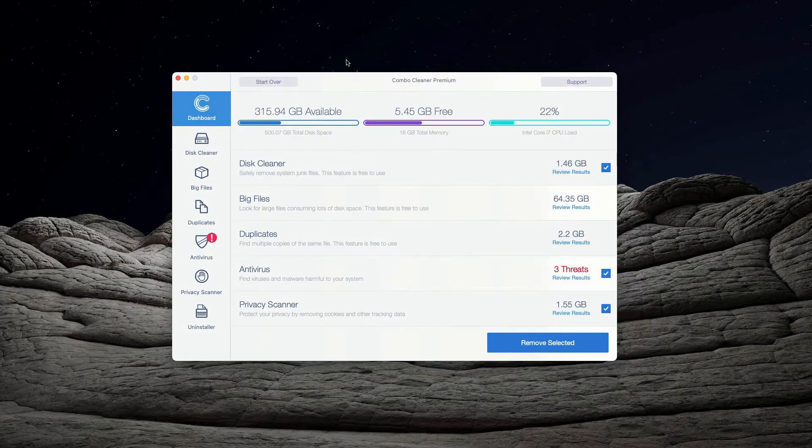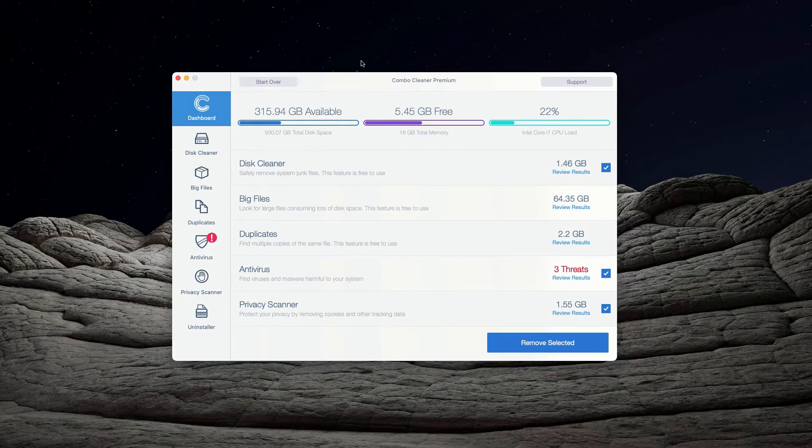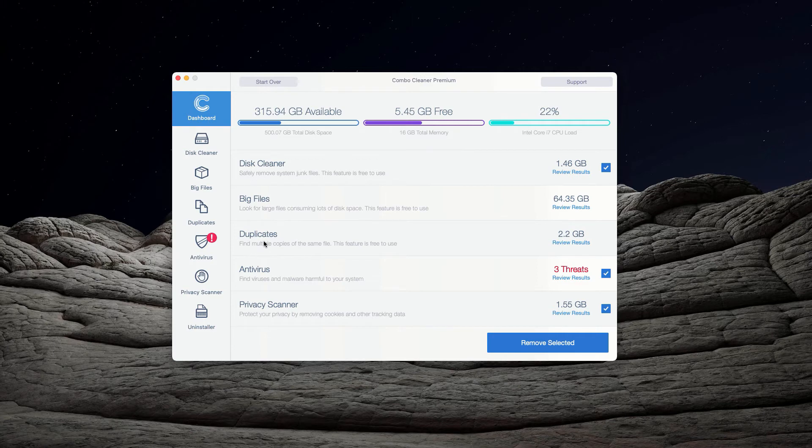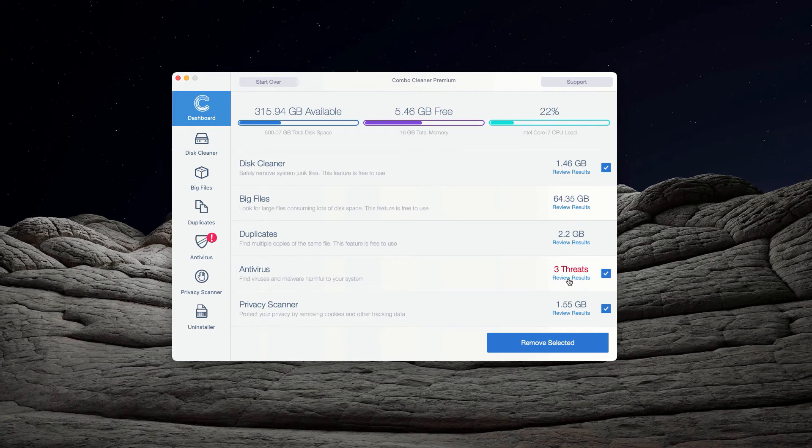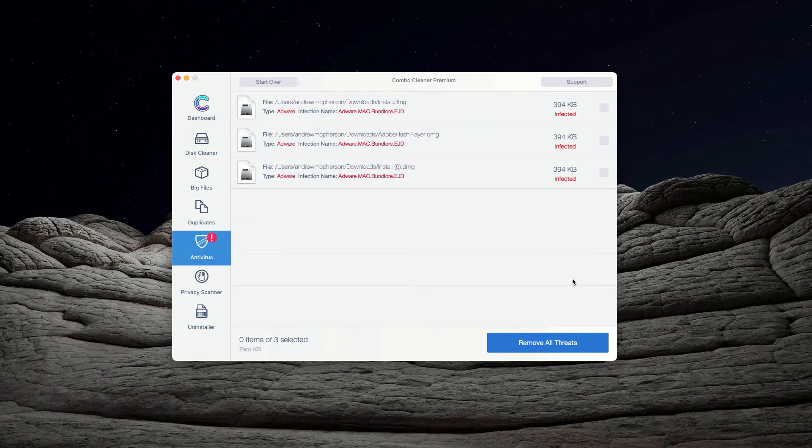At the end of scanning by Combo Cleaner Antivirus, the program will give you the detailed report about the kinds of threats that were found during the scan and about their location. You may go to the Antivirus section and click on the link that says Review Results.